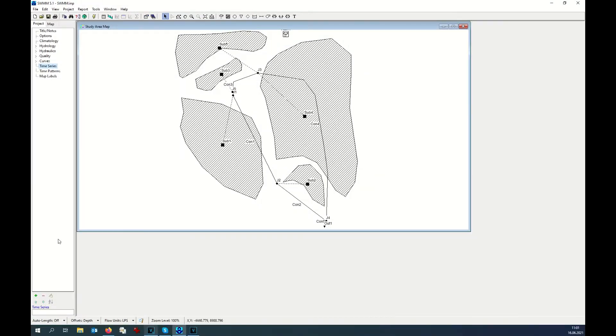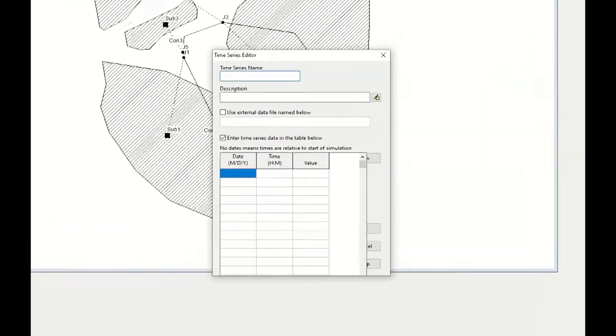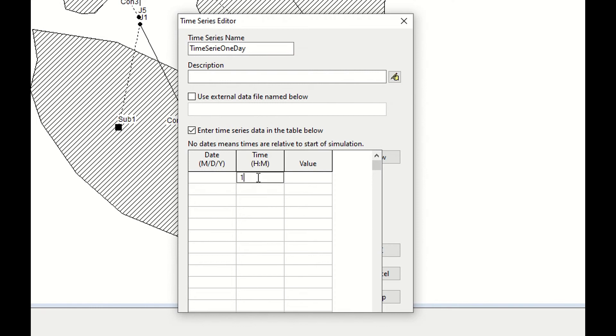To define the time series, we click on time series here, and we add one time series. So we are going to consider one day, so I type the name of the time series. I can add any type of description. And now here I need to write the time I want to consider, 24 hours, therefore I type the 24 hours.